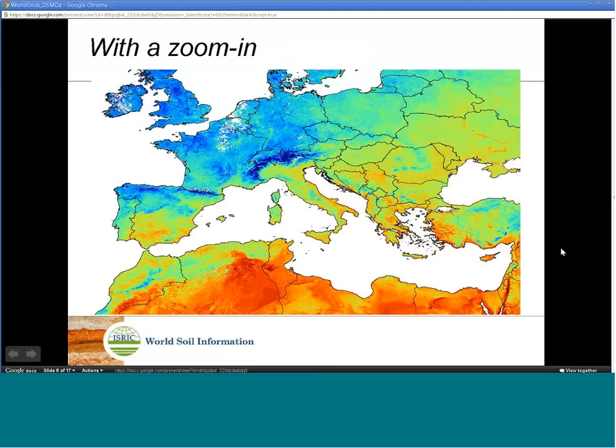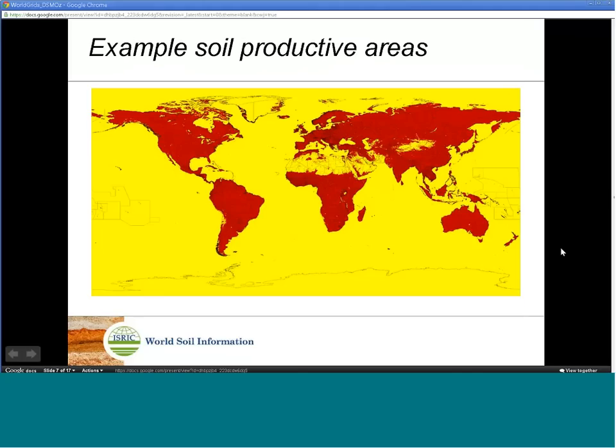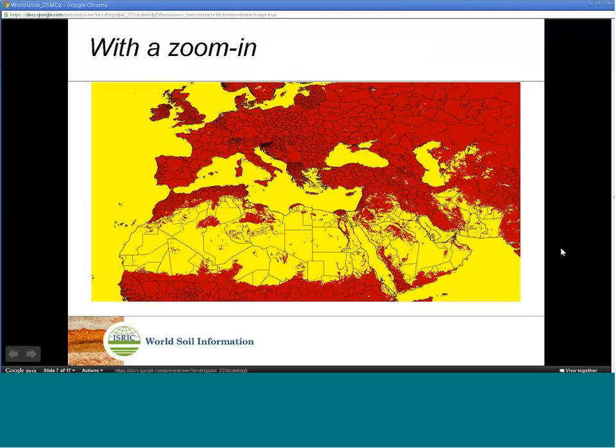We have also derived the global soil productive areas map based on the MODIS leaf area index imagery. This image shows all areas that were under some sort of vegetation for at least one month in the last 10 years. The mask map of the soil productive areas will help us estimate the processing required to predict soil properties for the whole world.